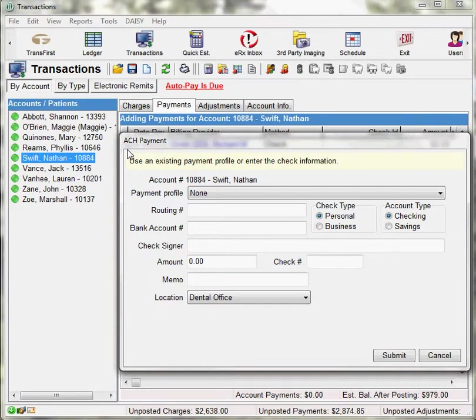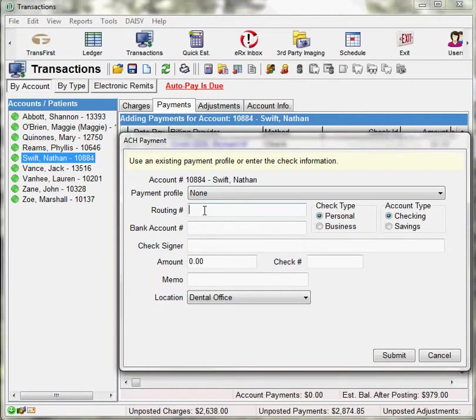You can either manually enter in the information or choose a payment profile that has been set up for this account. In the Routing Number field, enter the routing number for the account.